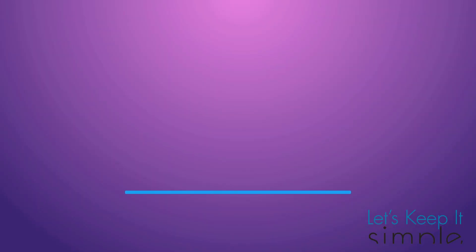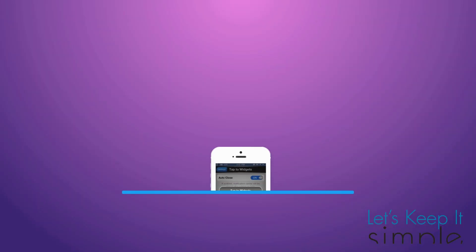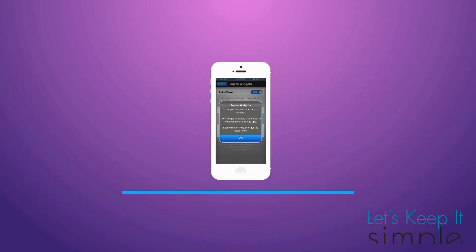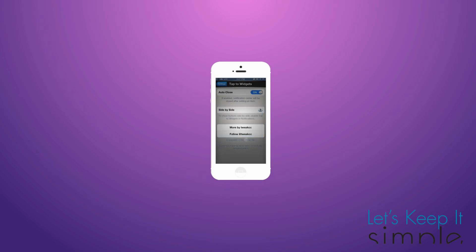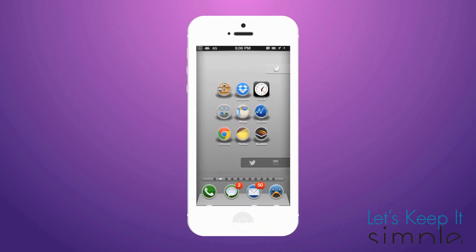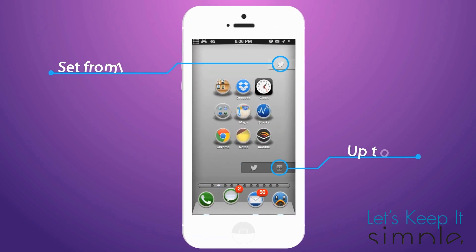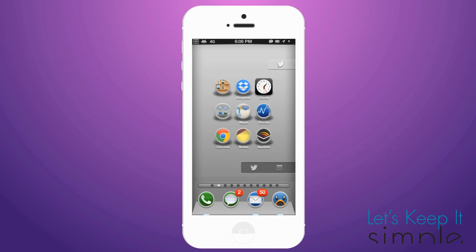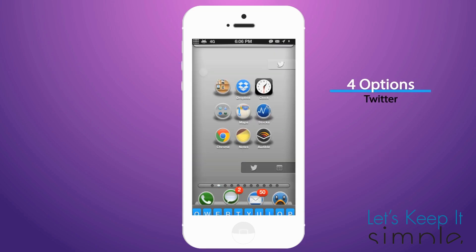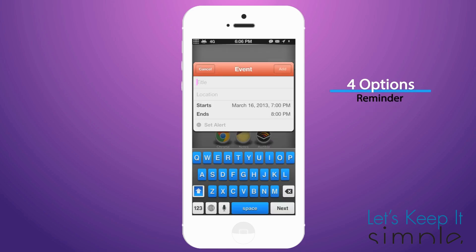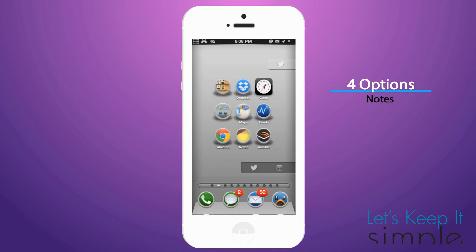What's up, it's Scott. Let's keep it simple. Today we have a tweak called Tap to Widgets, which brings you an easy way to set up widgets on your home screen or notification center. Tap to Widgets brings you tons of options, from setting anywhere from one icon to up to four, being able to center them, as well as giving you four different options of widgets from Twitter to your calendar to reminders and notes.